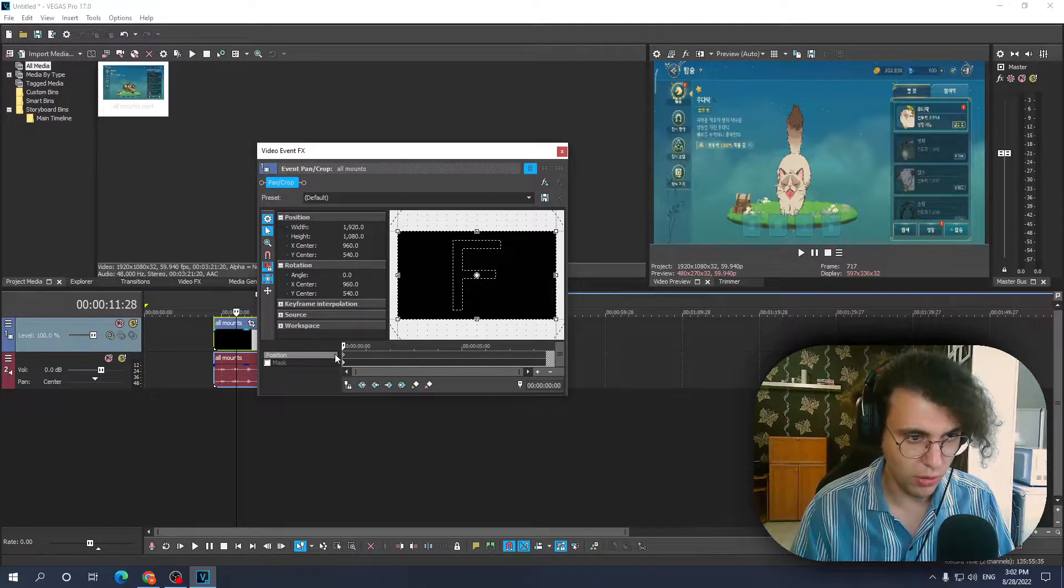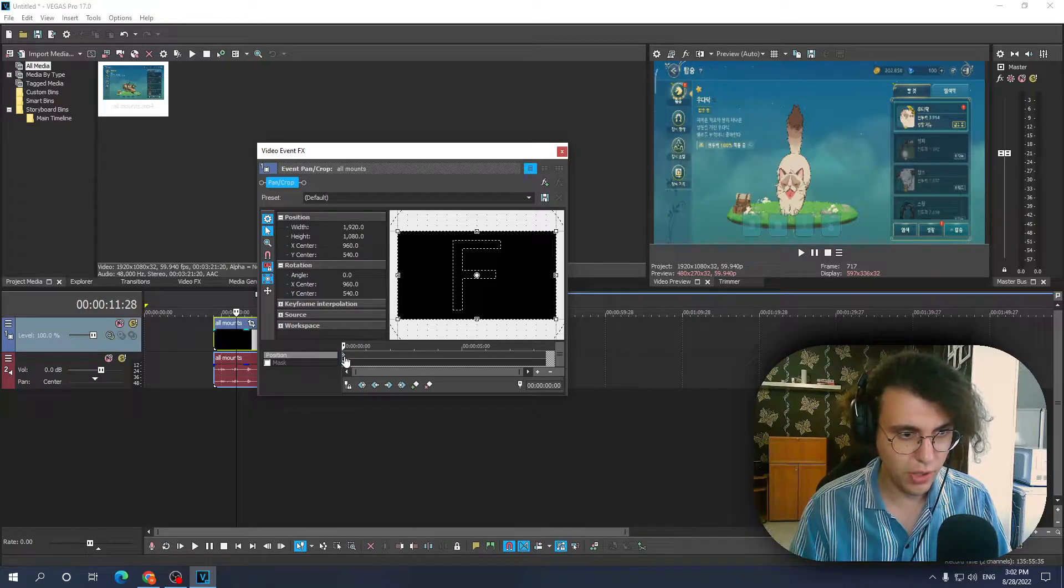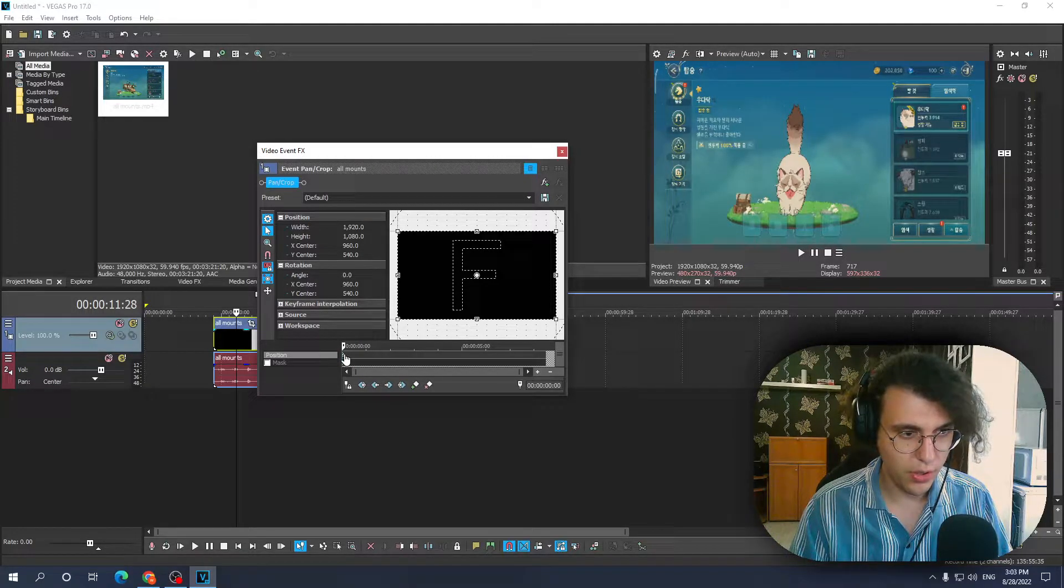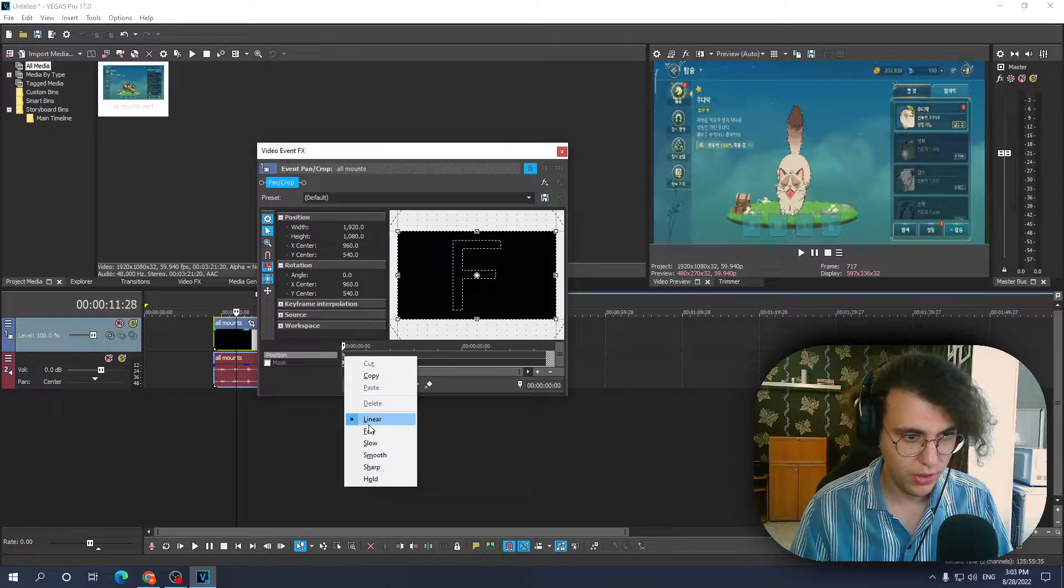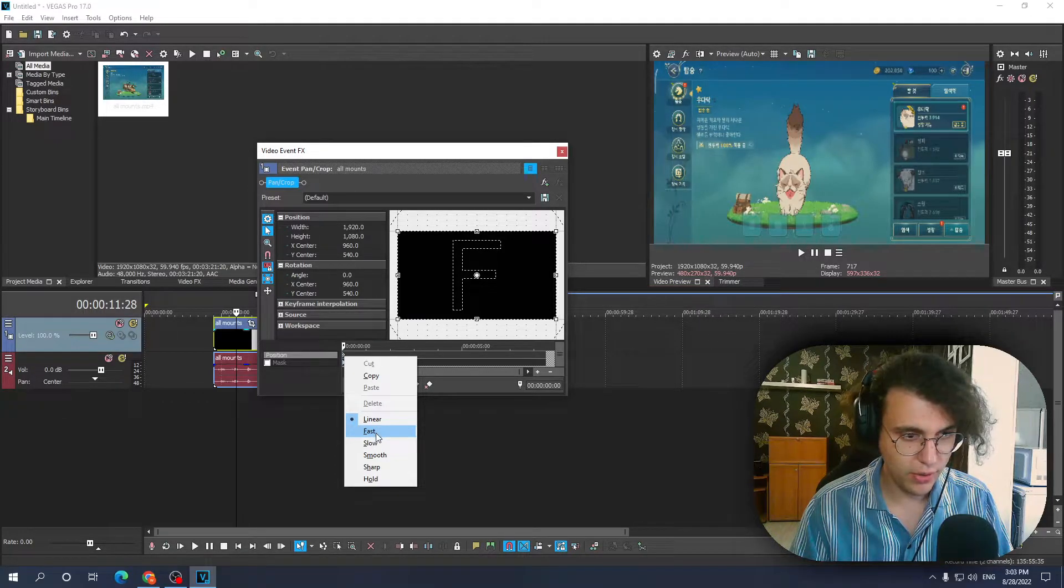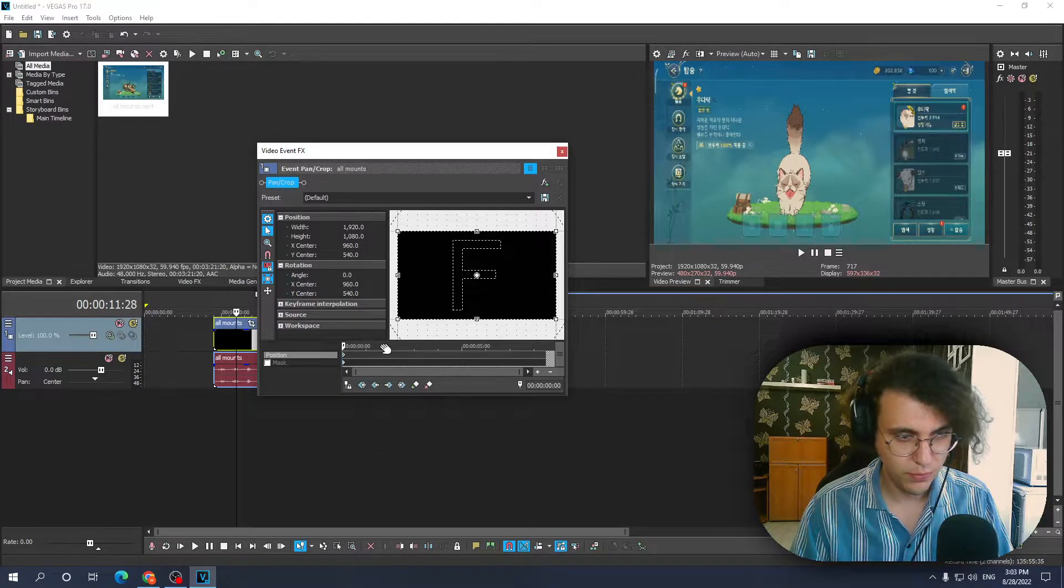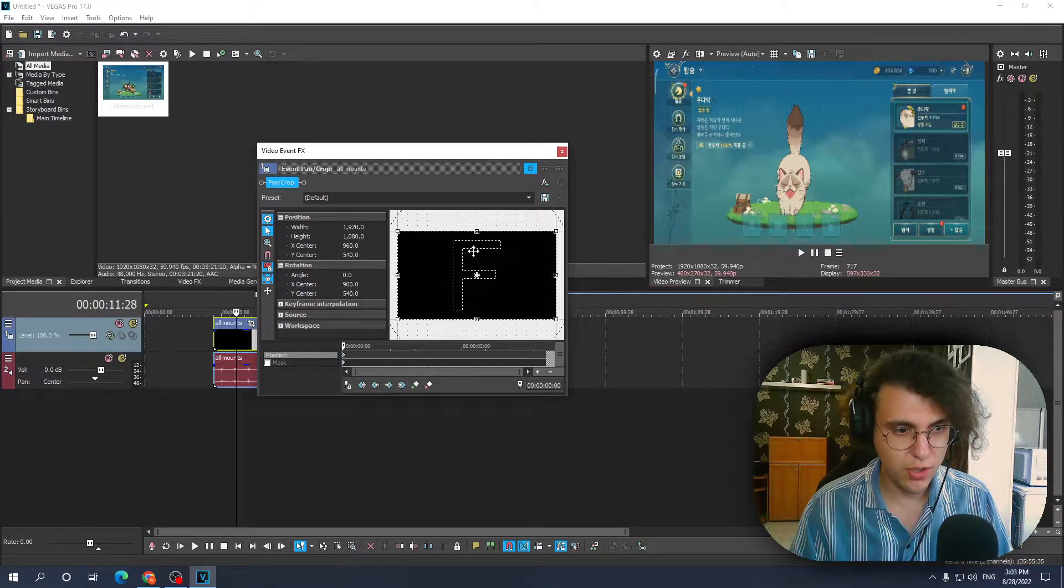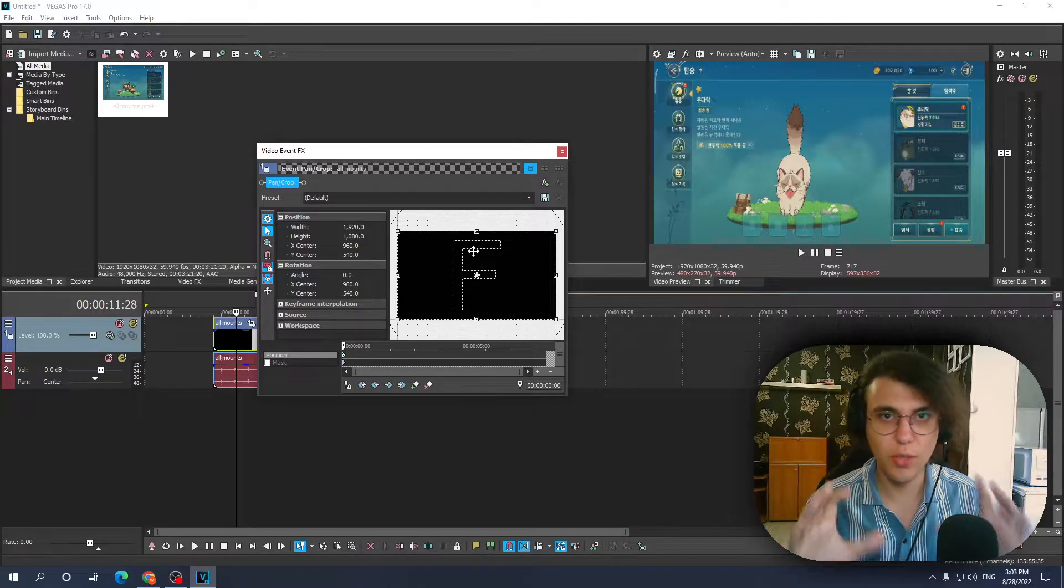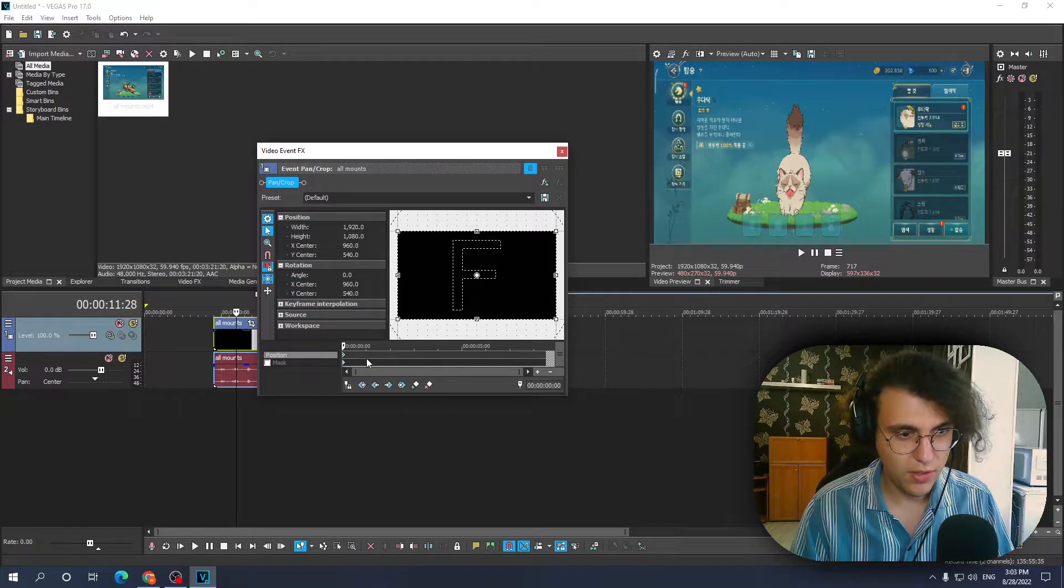After we have clicked on the very first keyframe, you want to right click on it and click on 'fast'. This is essentially the starting position of your zoom in effect.